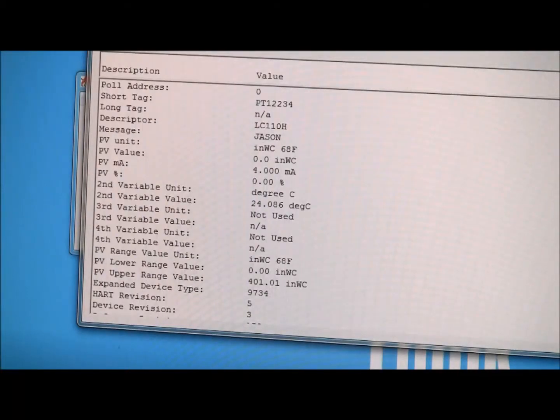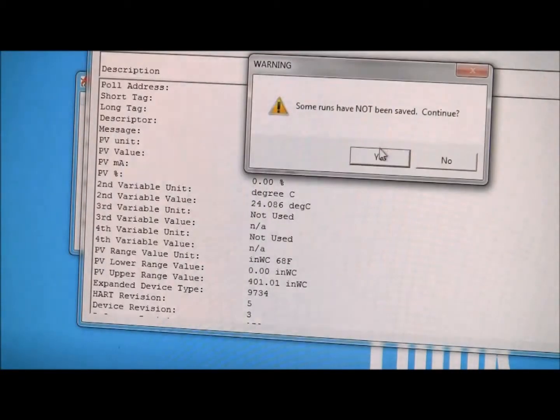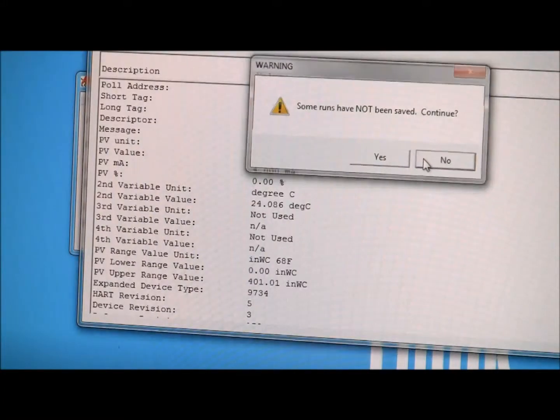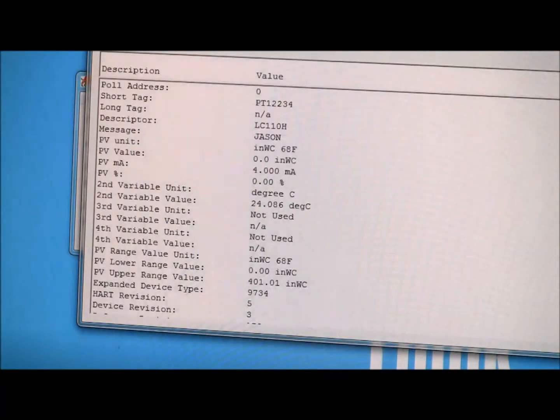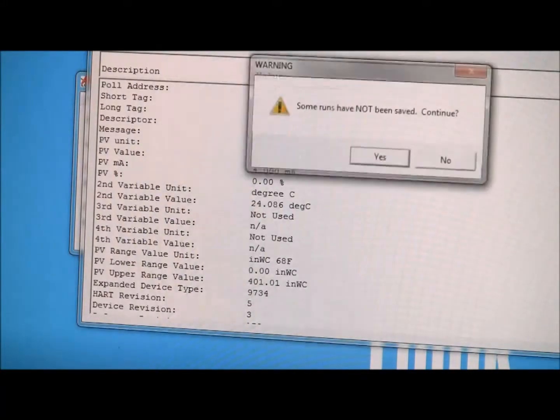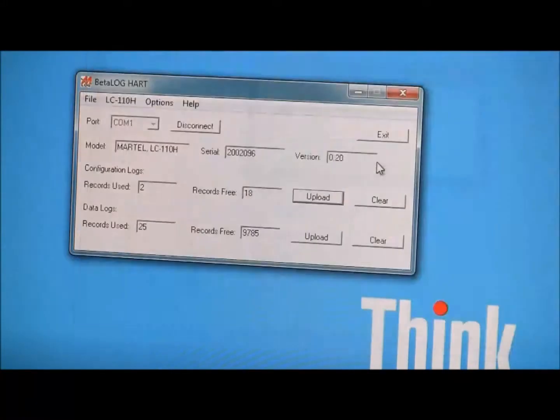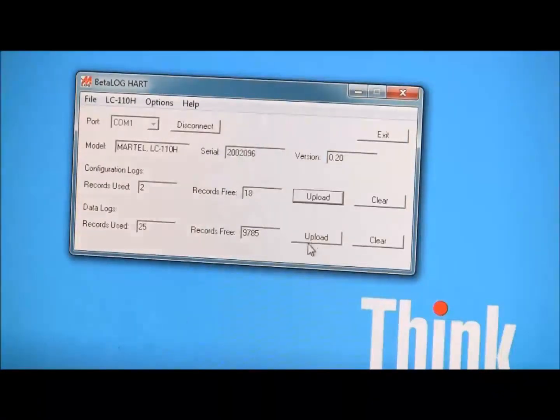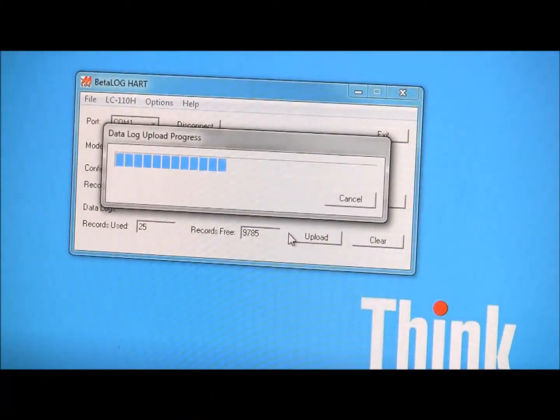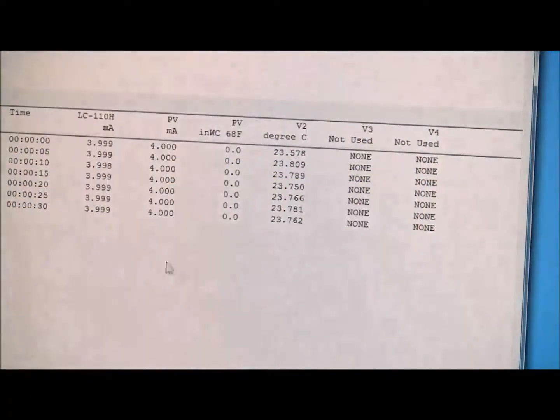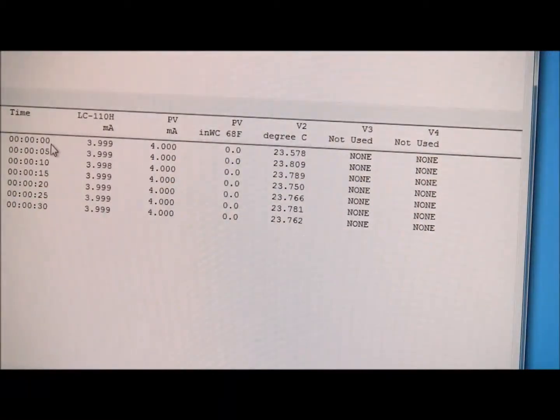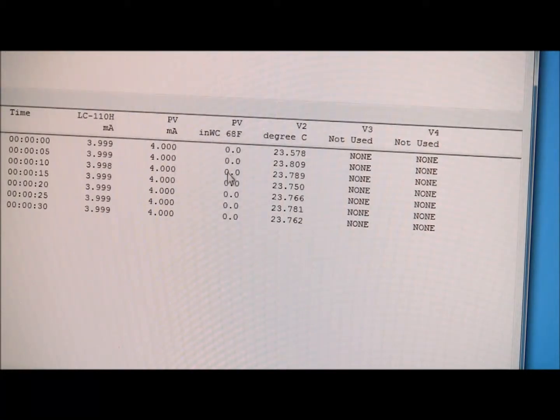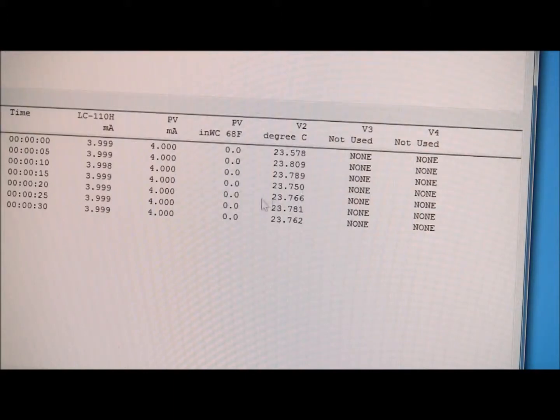So I'll close this real quick, and I'm going to hit, say no, close. So now I can do the same thing with my data log, I can upload that, and once again, there's my date and time, the LC110H milliamp, the PV, inches of water at 60F, what the readings were, the degrees and degrees C, and I have all that right there.